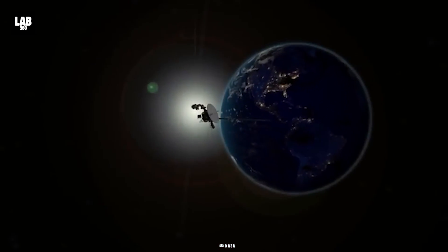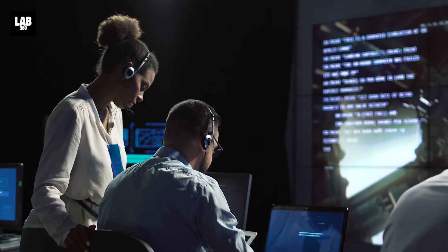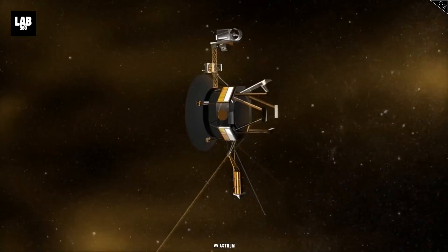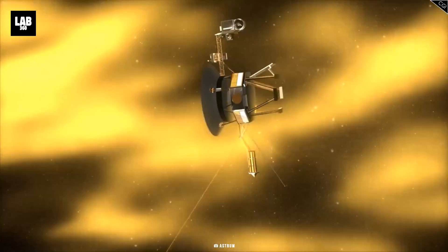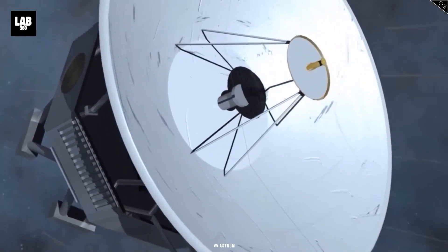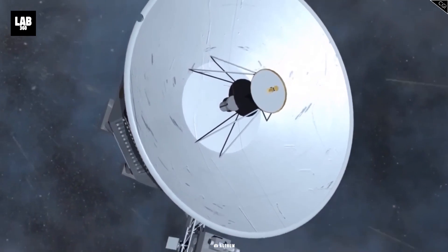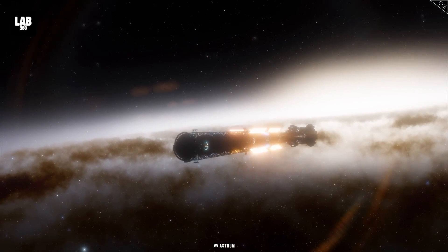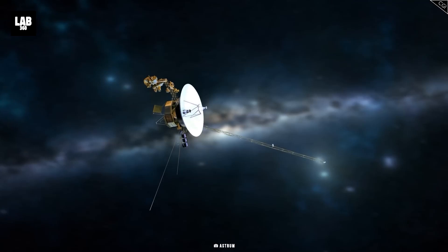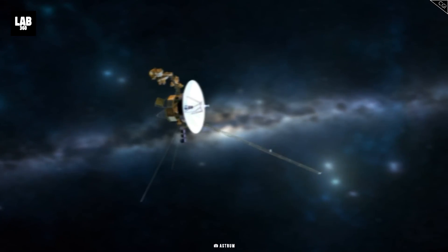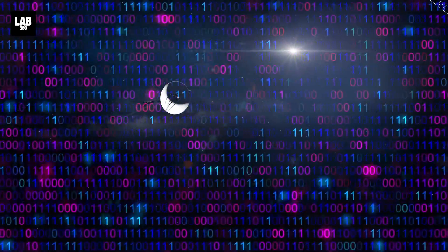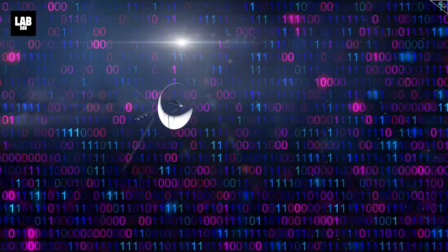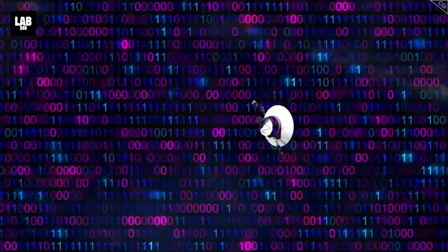Though the spacecraft is receiving and executing commands sent from Earth, its flight data system seems to have experienced technical difficulties in its communication with the spacecraft's telemetry modulation unit, also known as TMU. The data compiled by Voyager 1 is in the form of ones and zeros, or binary code.